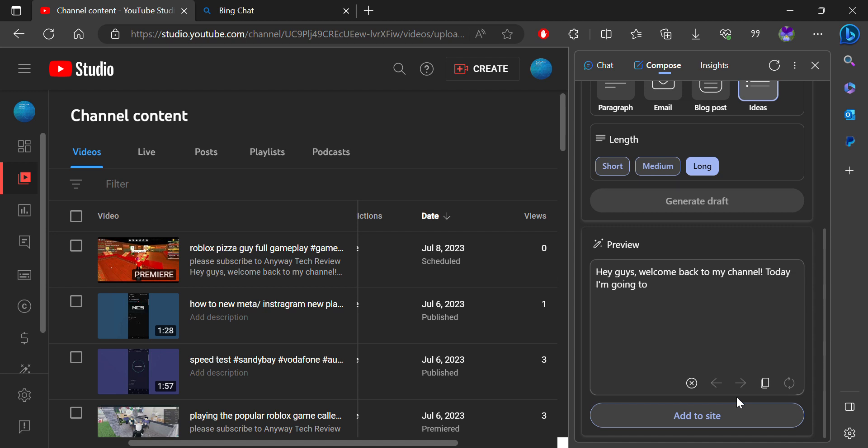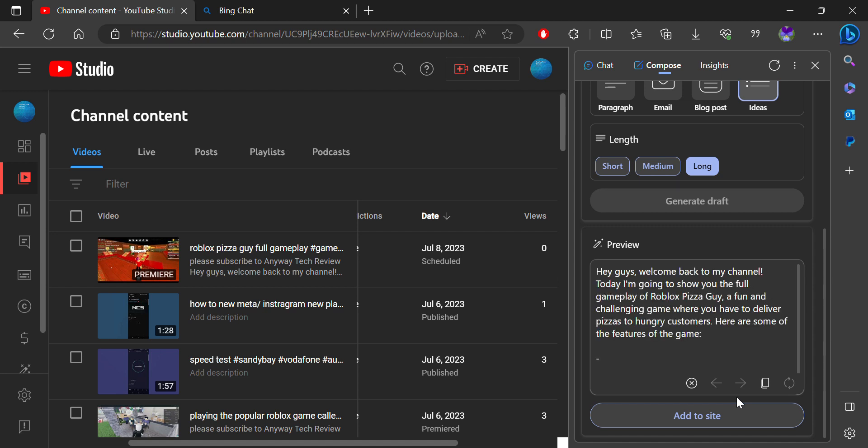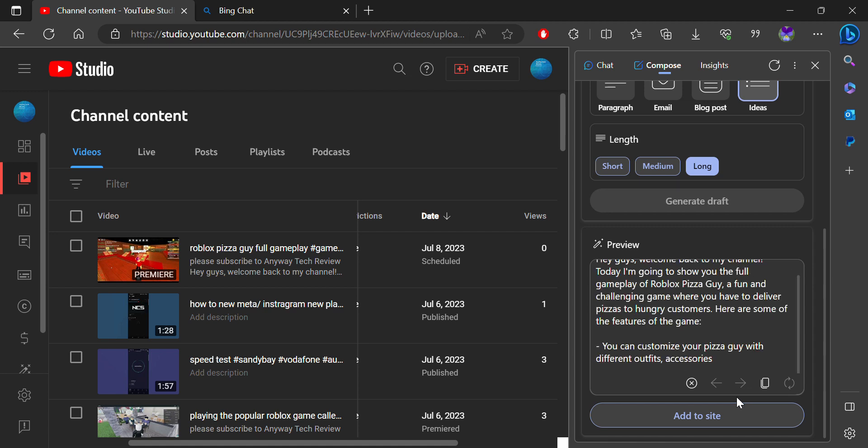This is the process that helps you to generate a description. It is very easy. Just like that.